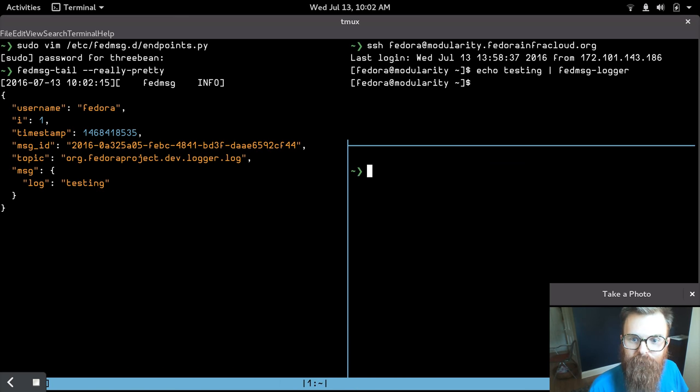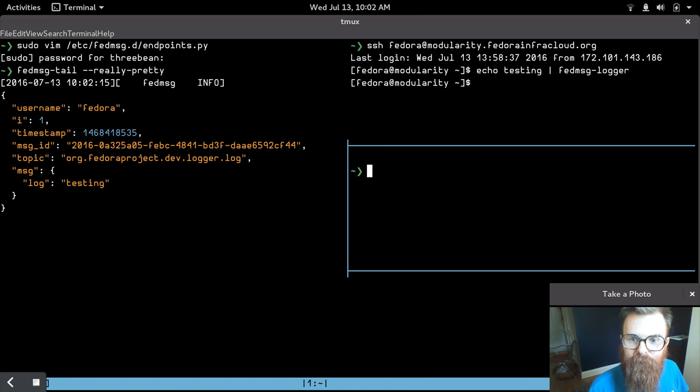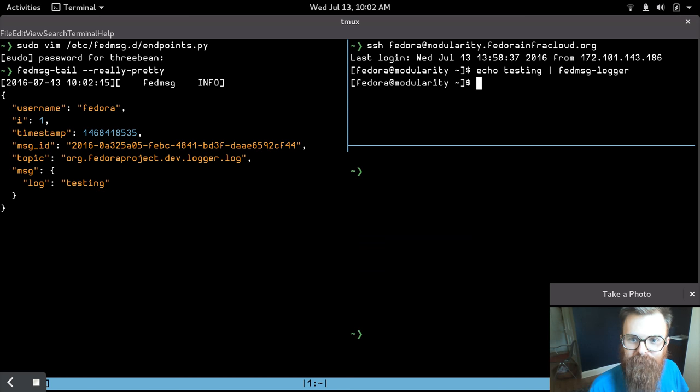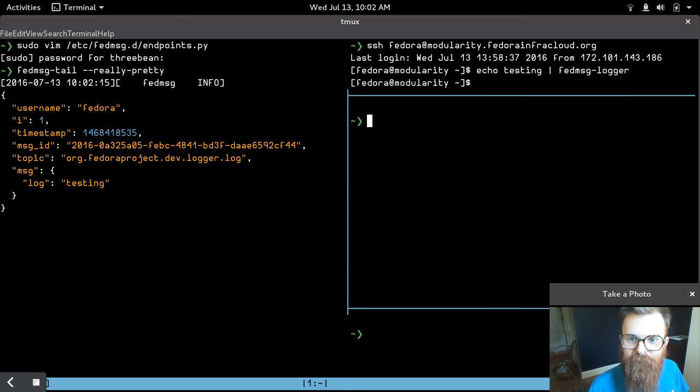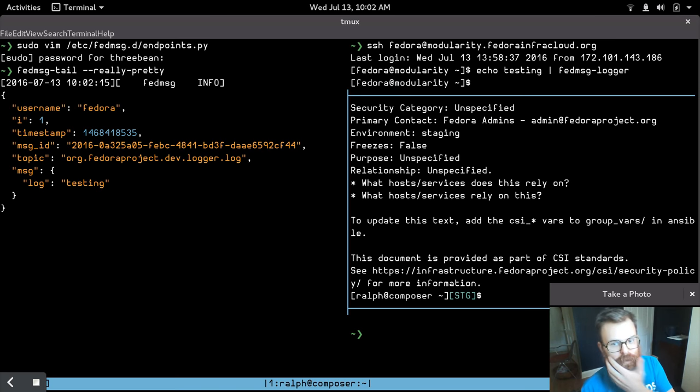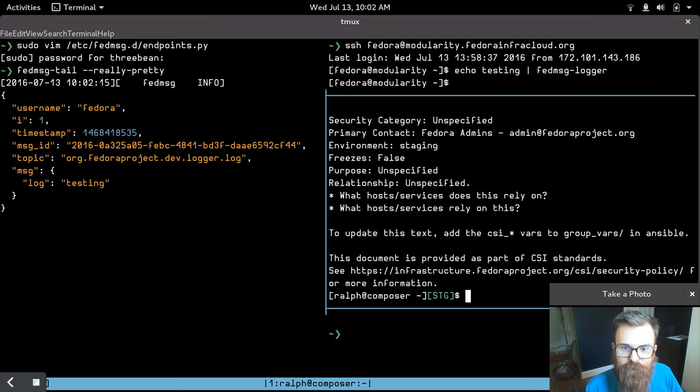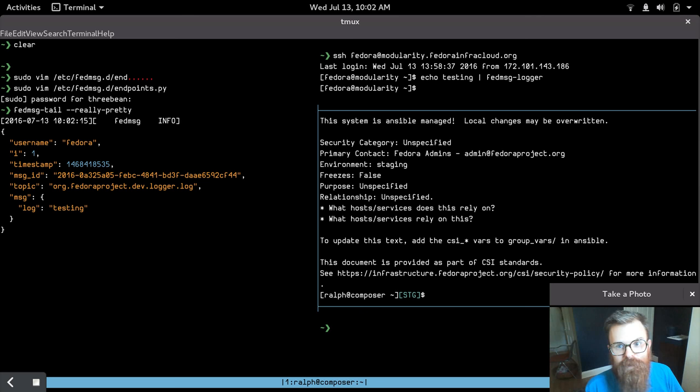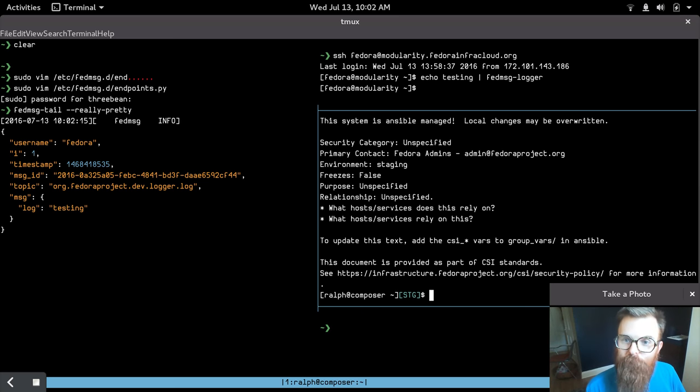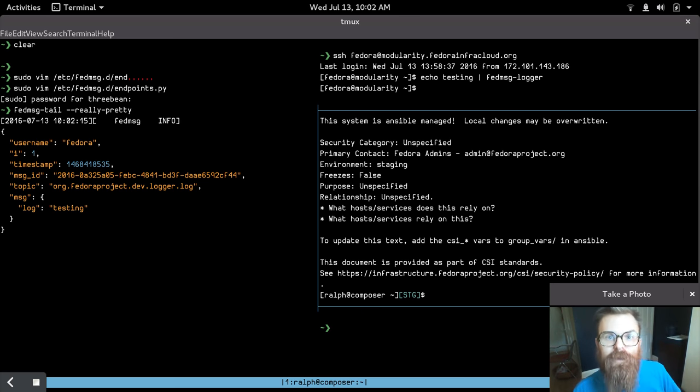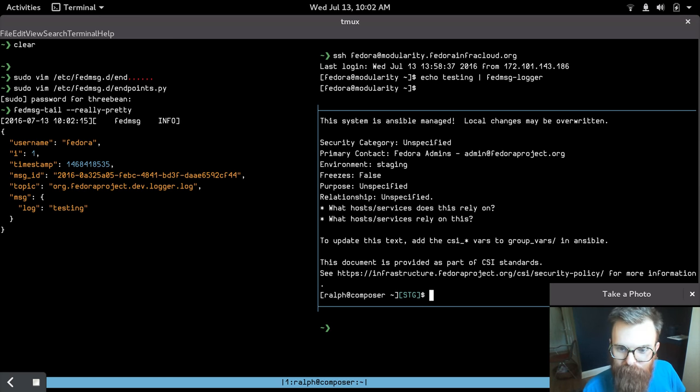So what we really want to happen though is we want to SSH into the compose box in our staging infrastructure and we want to make sure that it can receive messages from that. We're not really interested in my local laptop receiving those messages, we're interested in the staging infrastructure getting those messages.